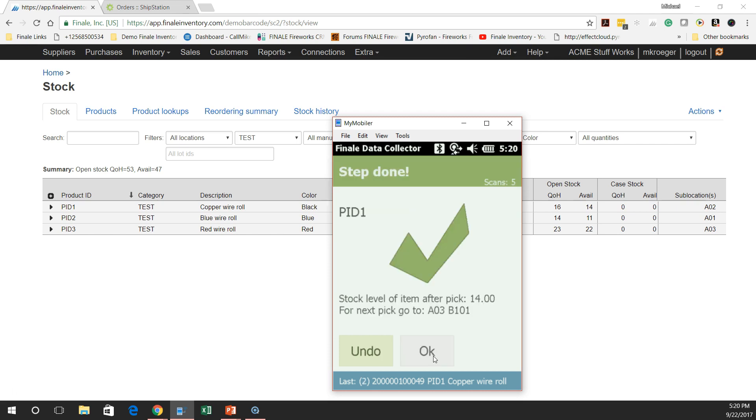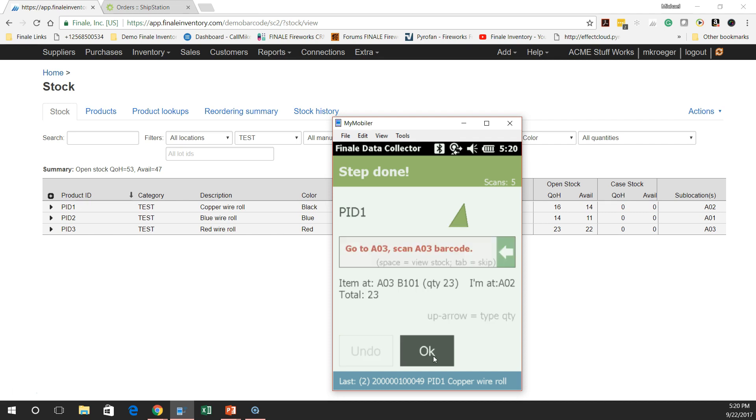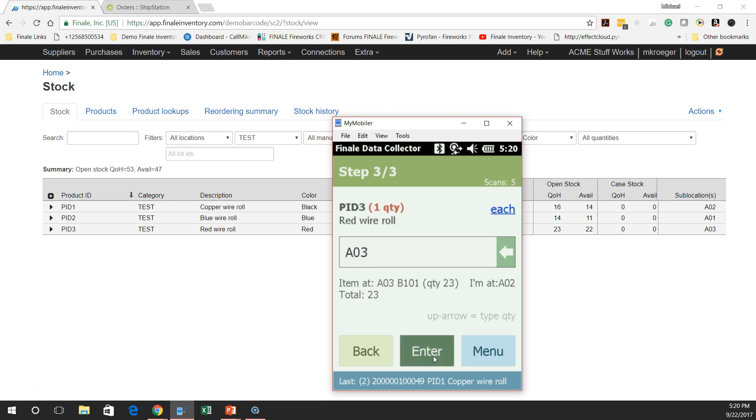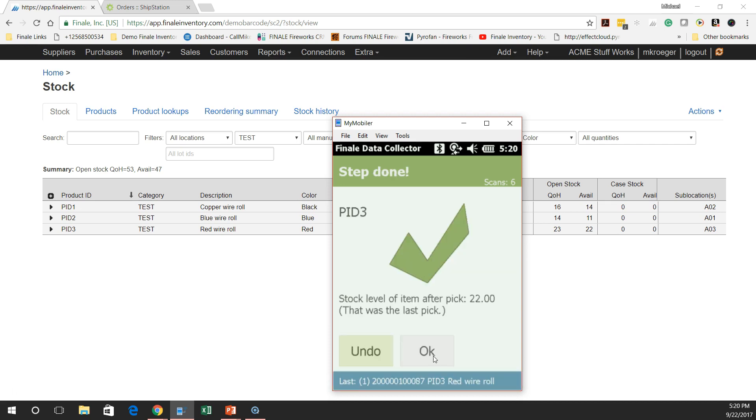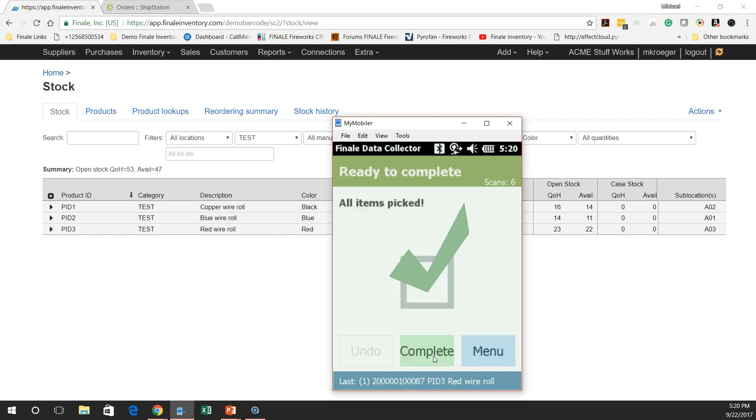So it tells me why don't you go on to A3 for the next pick. So I'm going to go ahead and go there, scan that sublocation, make sure I'm keeping my inventory accurate in all locations in the warehouse. And it tells me all I need to do is get one of item number three. So let's go ahead and do that. So as I get that one item, I'm done. And it also tells me that was the last pick. So I just went through the warehouse and picked three orders all at once. Now I'm going to say complete.